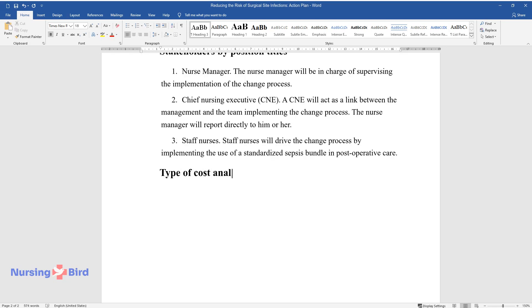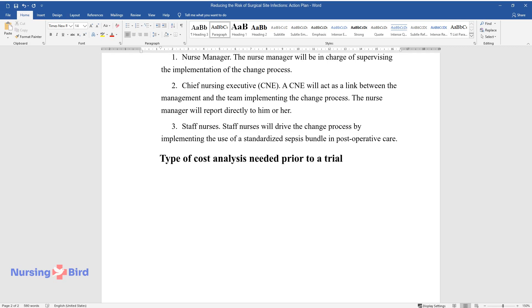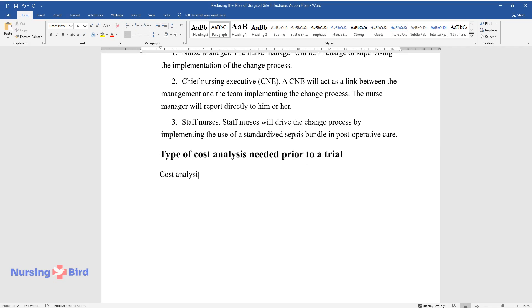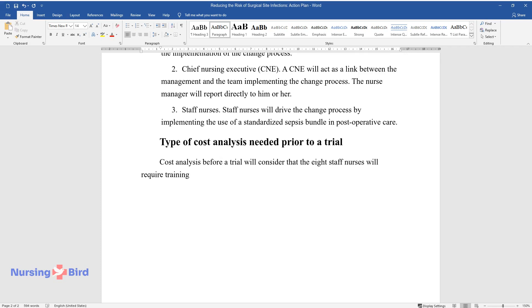Type of Cost Analysis Needed Prior to a Trial. Cost Analysis before a trial will consider that the eight staff nurses will require training. Training materials such as videos, charts, and booklets will be bought.